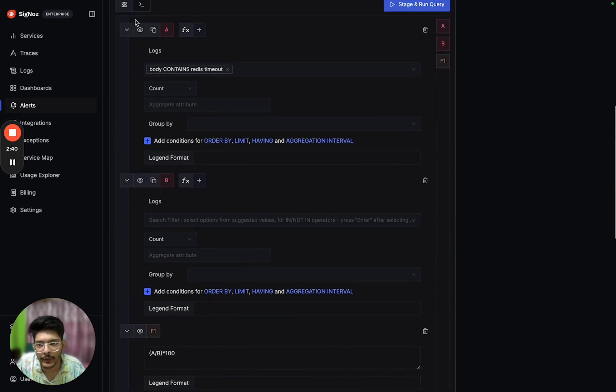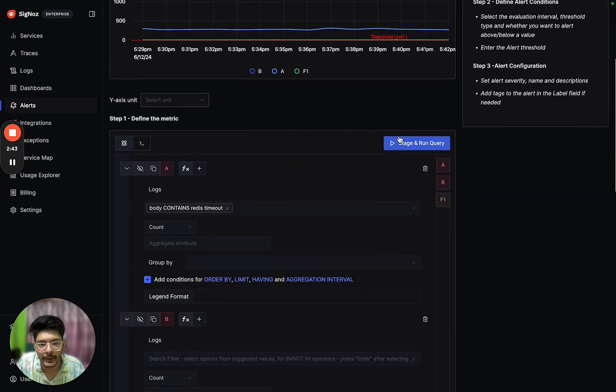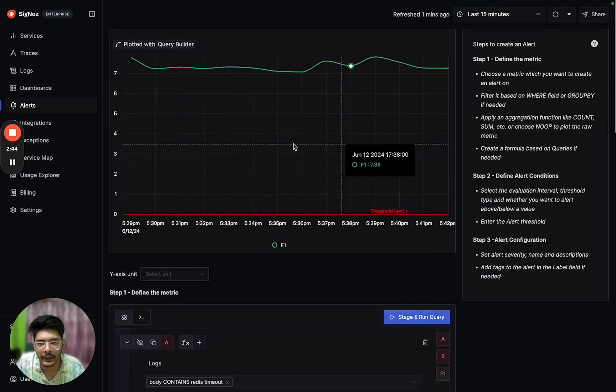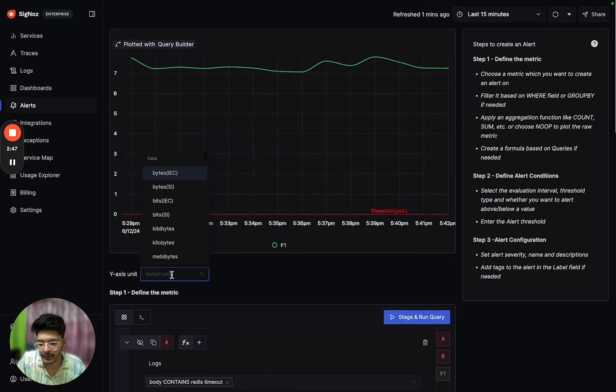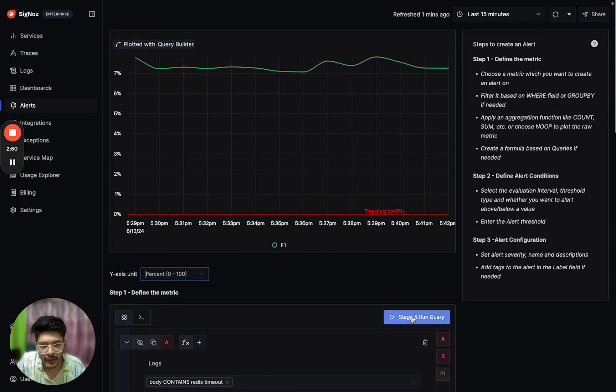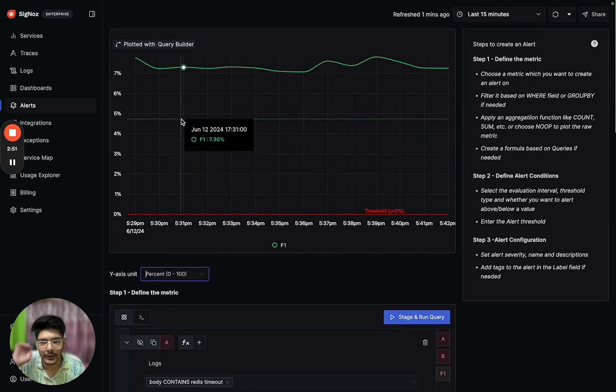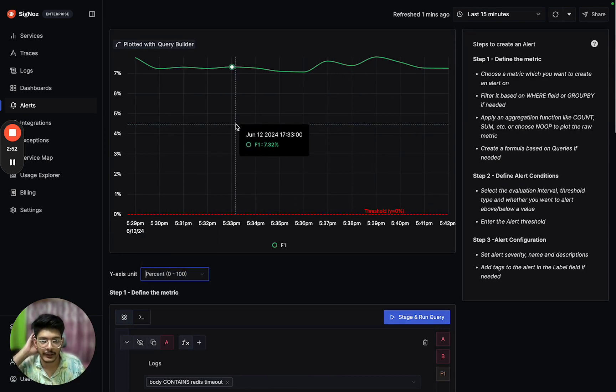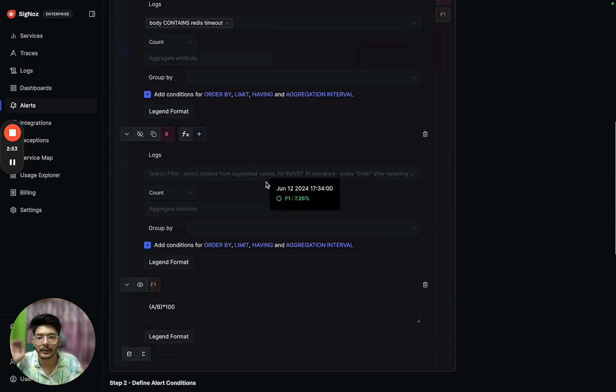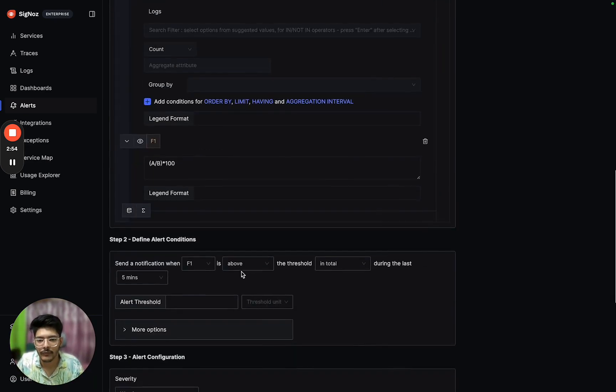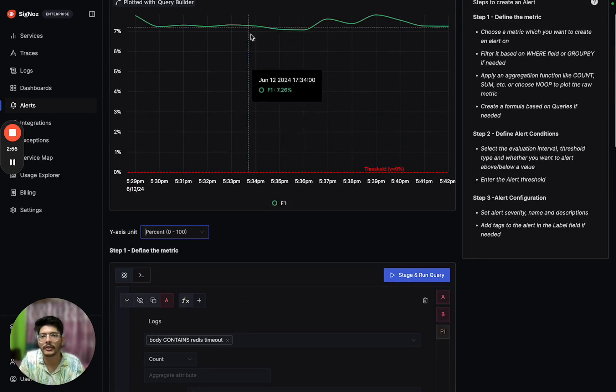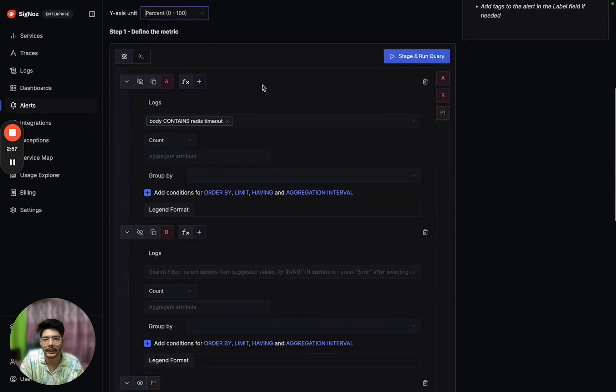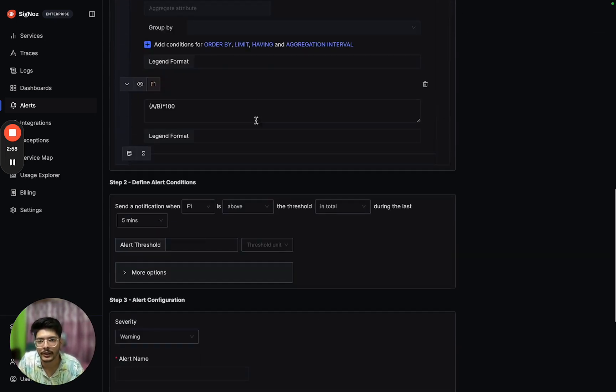We have to hide queries A and B and only show the formula. We can select Y-axis unit as percent, and now it's selected as percent. So the metric is ready.